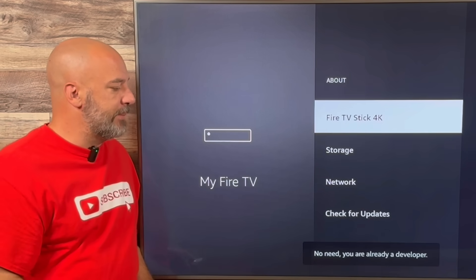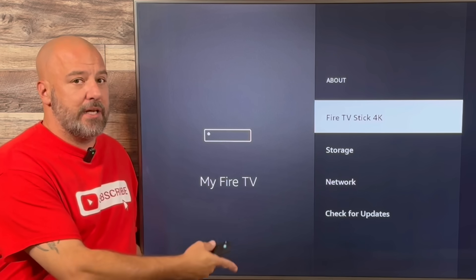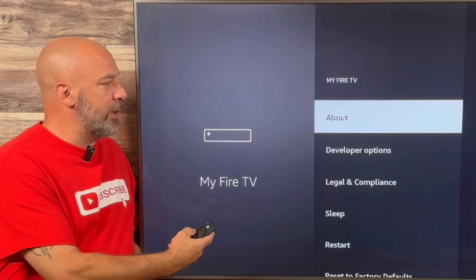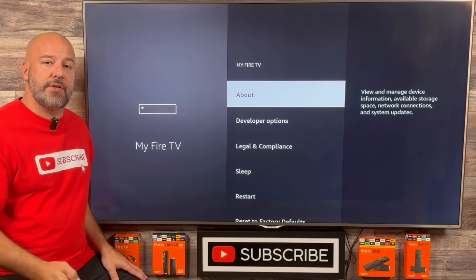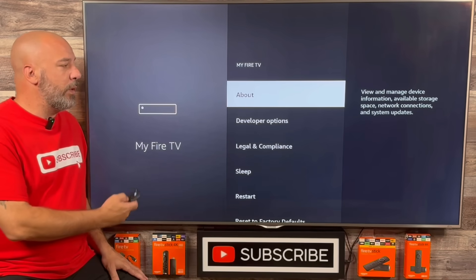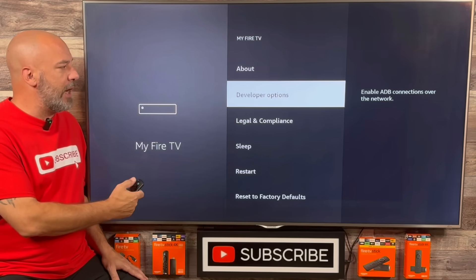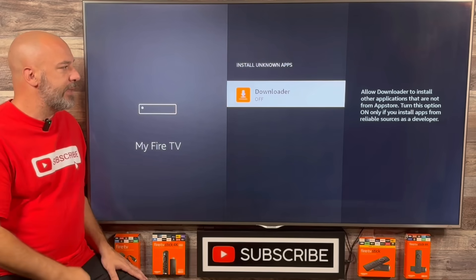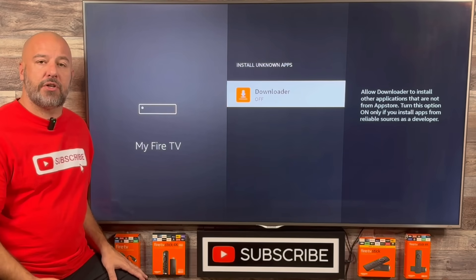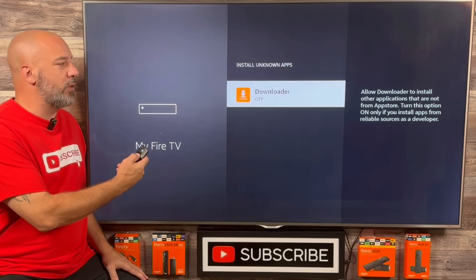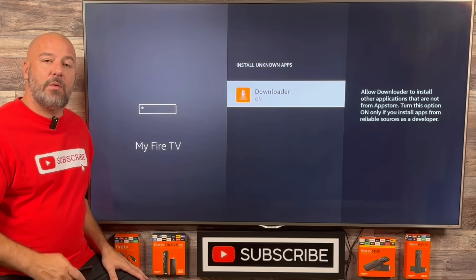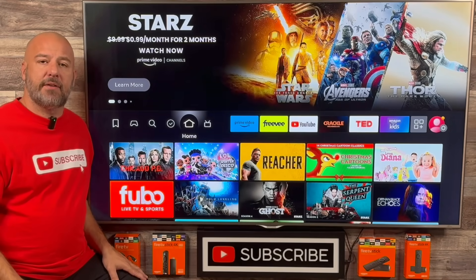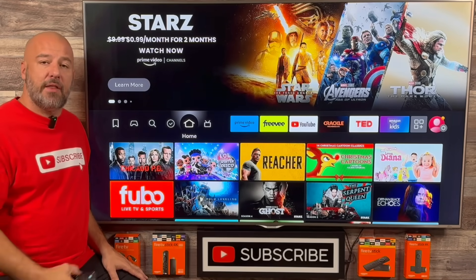You'll get a little pop-up on the bottom that says you are a developer, or no need because you are already a developer. So now that you've done that, click the Back button on the remote. Now you should have developer options on this screen. What we want to do is slide down, click on Developer Options, slide down and click where it says Install Unknown Apps.